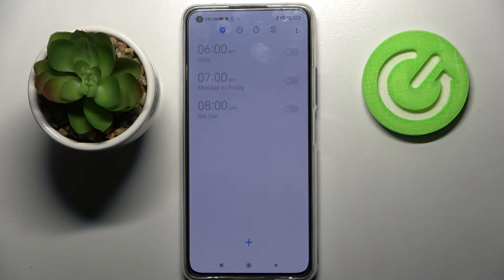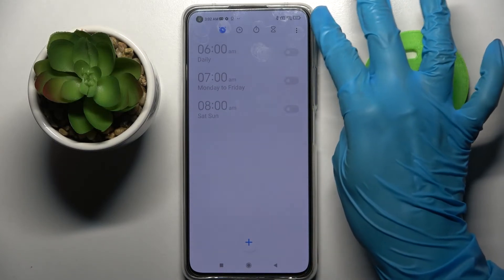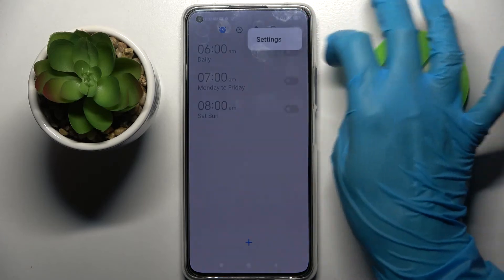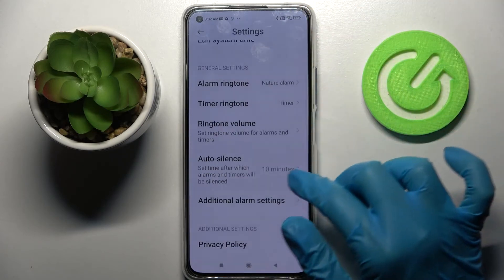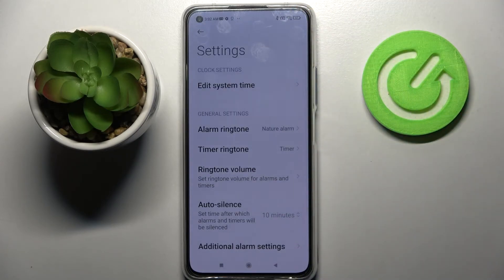If you wish to adjust even more alarm settings, click on those three dots at the top right corner, choose settings and adjust them however you want to.